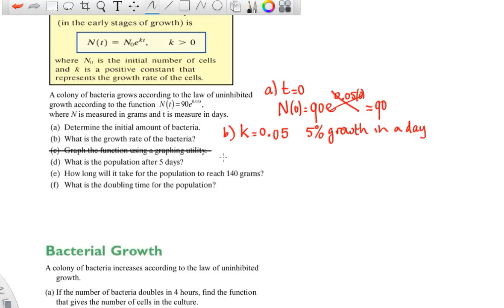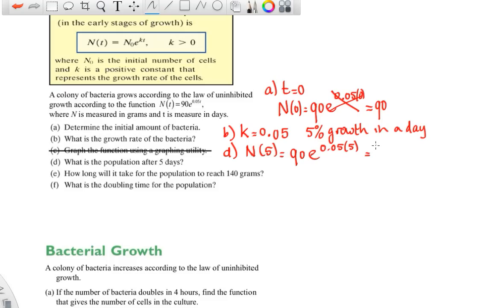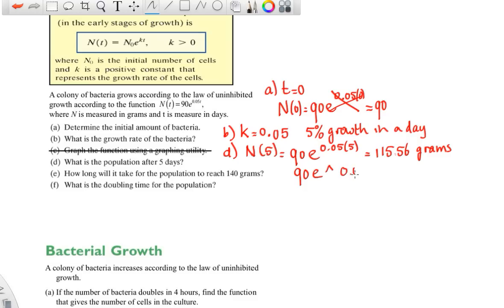Part D asks for the population after five days — just plug in t=5. The answer you should get is 115.56 grams. Make sure you know how to use your calculator properly: type 90 times e, then 0.05 times 5. You need brackets around the exponent — if you don't use brackets, the calculator will only use 0.05 as the exponent and your answer will be way too big.